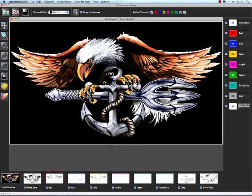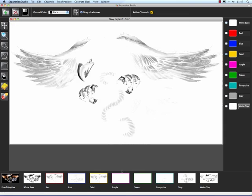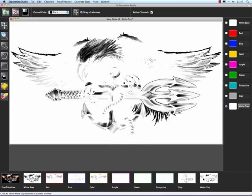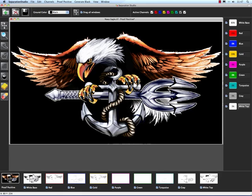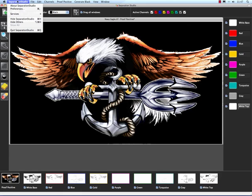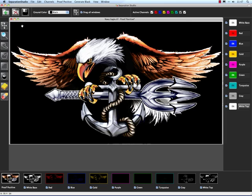And what that does is it changes the previews down here to Film Positive View. So if you're a screen printer for a long time and you're used to looking at black dots on clear film, this is what that would give you. So just so you know how to find that, if you'd like to work in that mode, it's right there available to you. So I'm going to go to Preferences, change it back to Ink View, and hit OK.